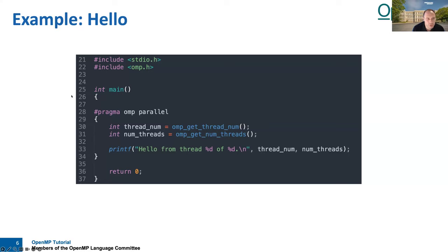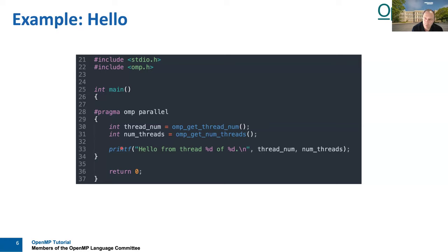We have to introduce a parallel region going from line 28 to 34. We want to print 'hello from thread' with a certain ID out of a number of threads. We use the API routines omp_get_thread_num and omp_get_num_threads. Remember that in OpenMP, a team consists of the initial thread with ID 0, and threads up to n-1 if we have n threads total. So we should see something like 'hello from thread 0 out of 4', 'hello from thread 1, 2, and 3 out of 4'. If called from outside the parallel region, omp_get_thread_num returns 0 and omp_get_num_threads returns 1.